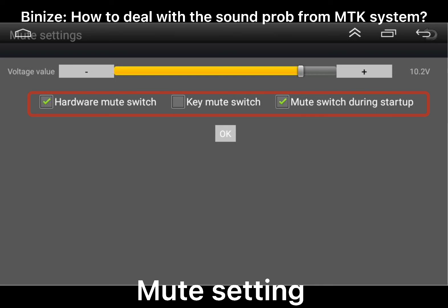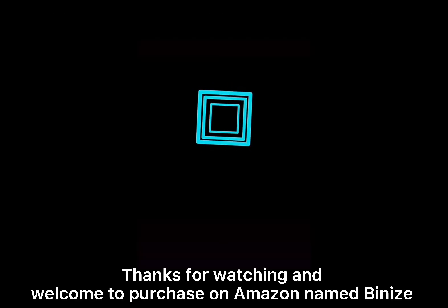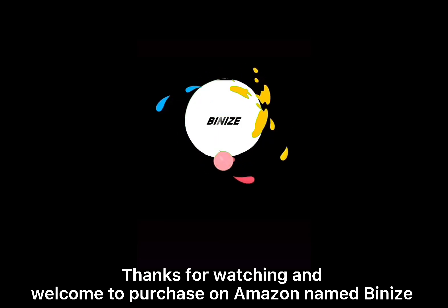The last one is the mute setting. From here you can check hardware mute switch, key mute switch, and mute switch during startup. There are so many different sound settings under the car setting, so please check all the settings to ensure everything is set correctly when you encounter sound issues in the MTK system. Thanks for watching.